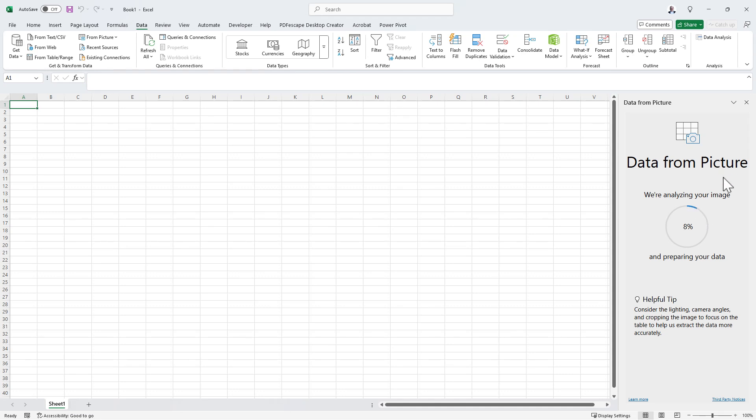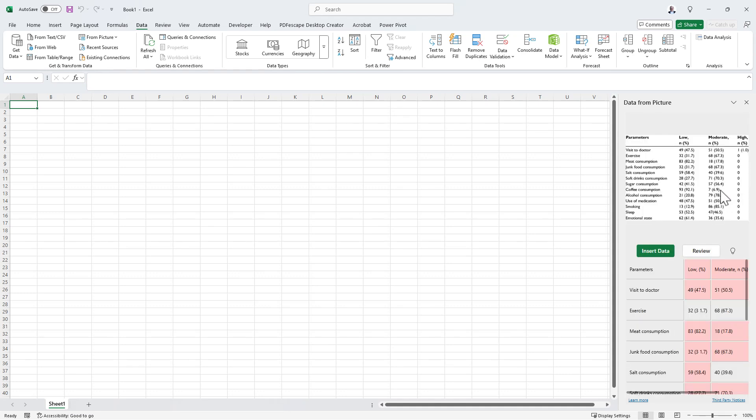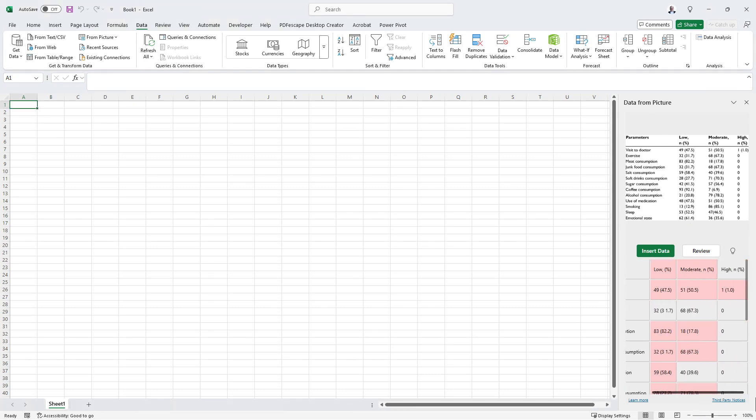Once we select our file, we'll get a little window come up and it will analyze our image. You can see that was pretty quick. Once it's analyzed it, it gives us a preview of what it thinks the data should look like.